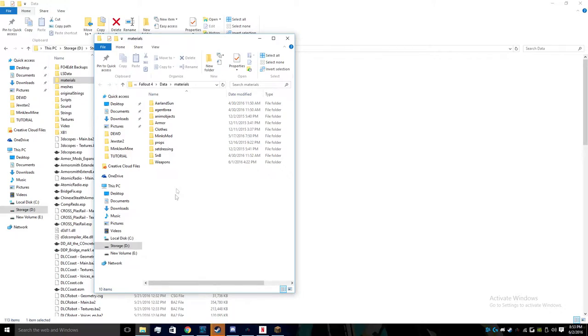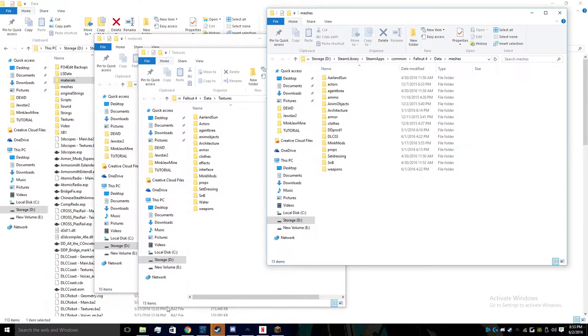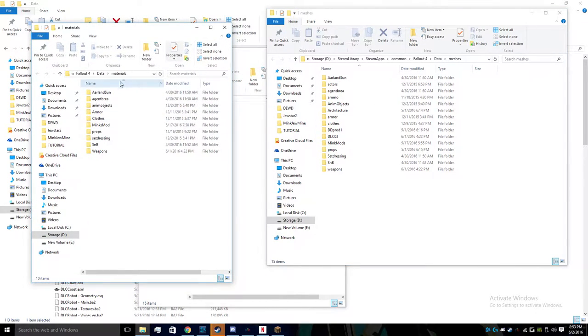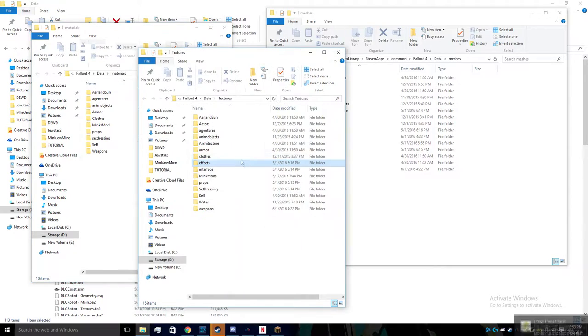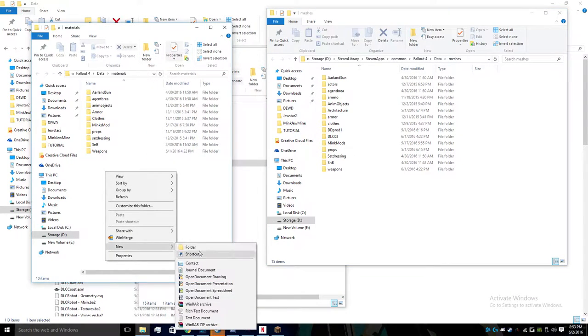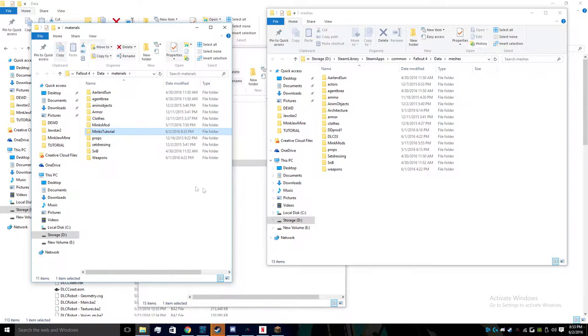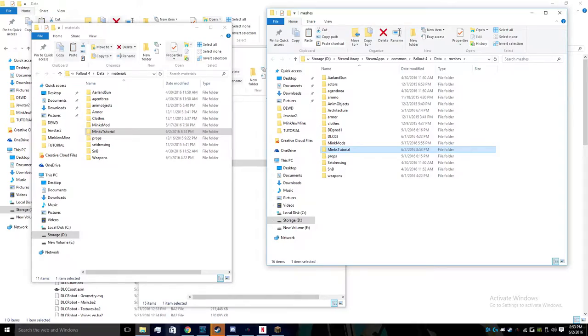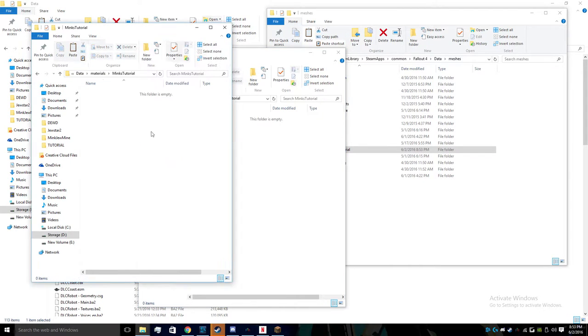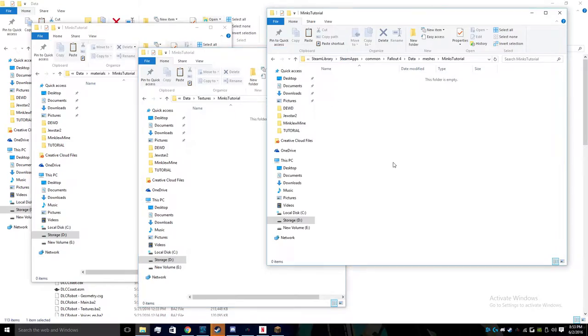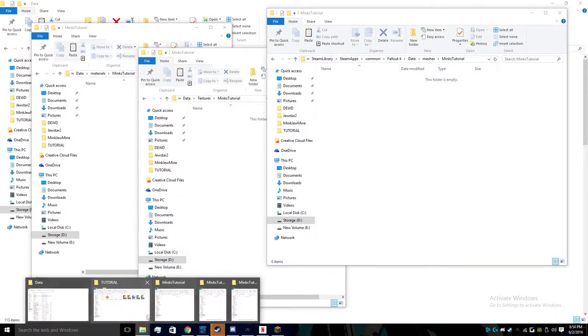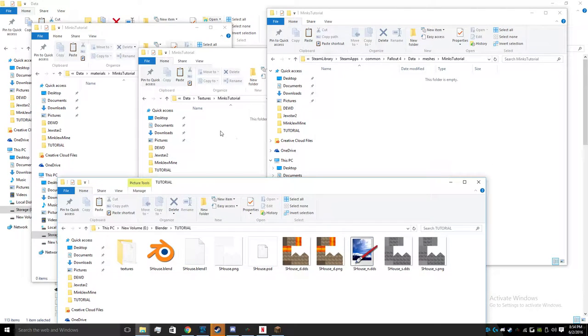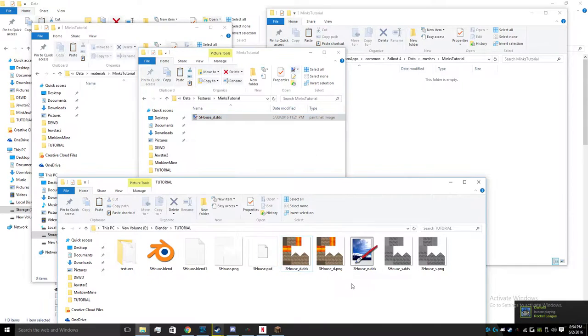First thing you're going to want to do is if you're doing something that has a custom mesh and texture, we're going to need to create a folder within the materials folder, the textures folder, and the meshes folder of your game where you have the Creation Kit installed. So we're going to make a folder and we're going to call it Minx Tutorial, and we're going to copy that and make that folder three times in each of these. Right now they're empty and that is fine.